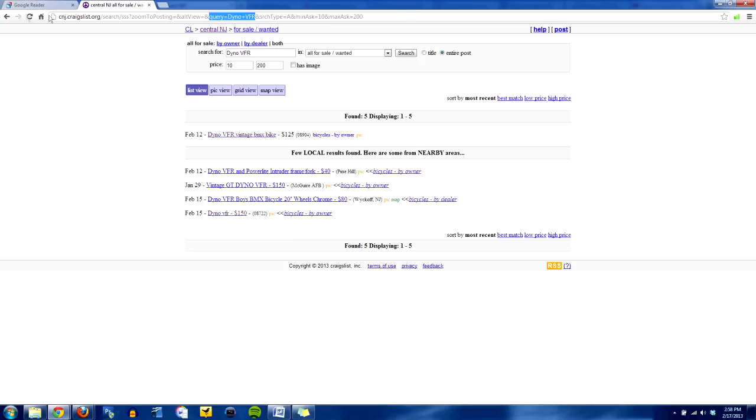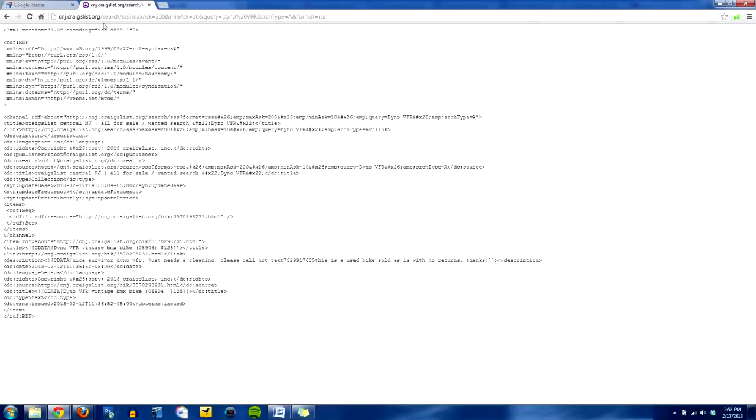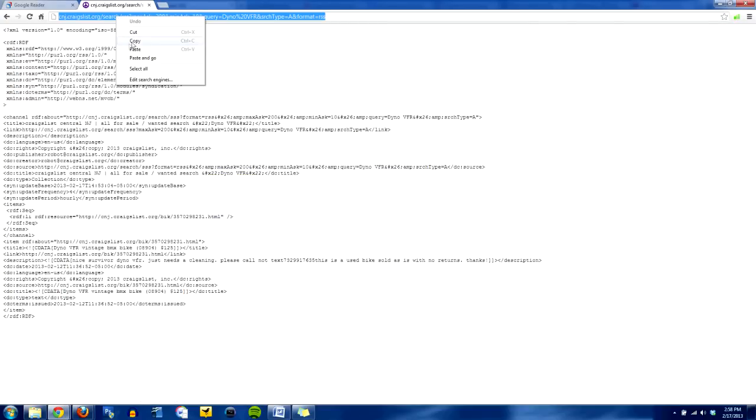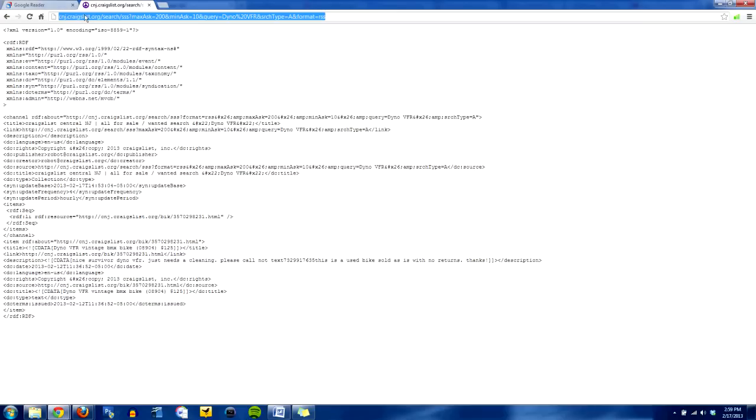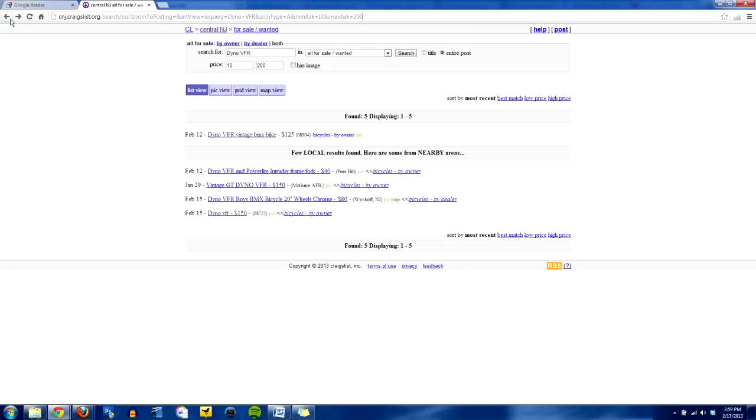So what this essentially is, this RSS feed right here, let's click on it. It's an RSS feed that's going to essentially feed your Google reader every time someone posts an ad that has the term Dyno VFR in it with a price in between $10 and $200. And it's going to be in the entire post because I have that thing selected.